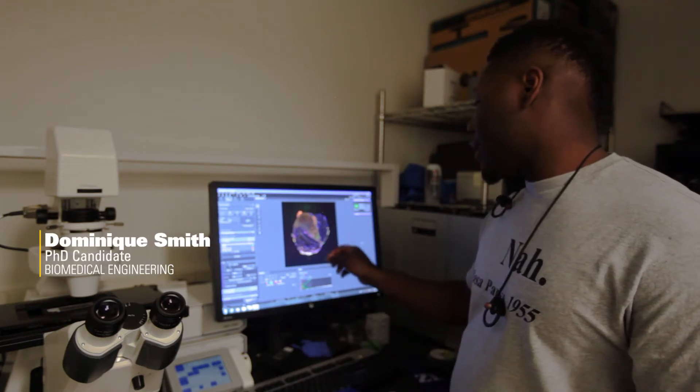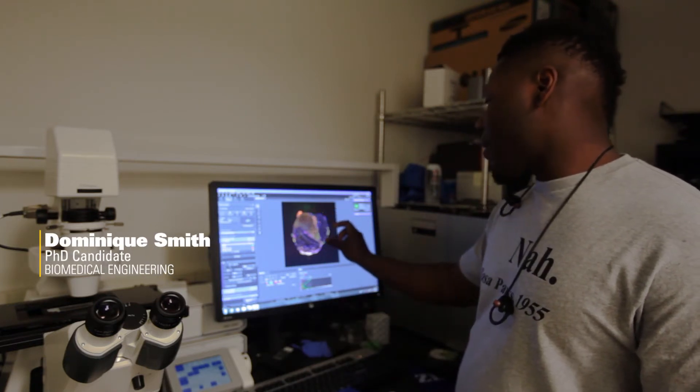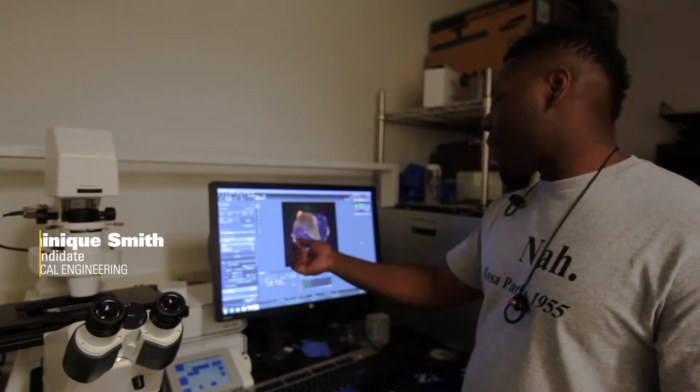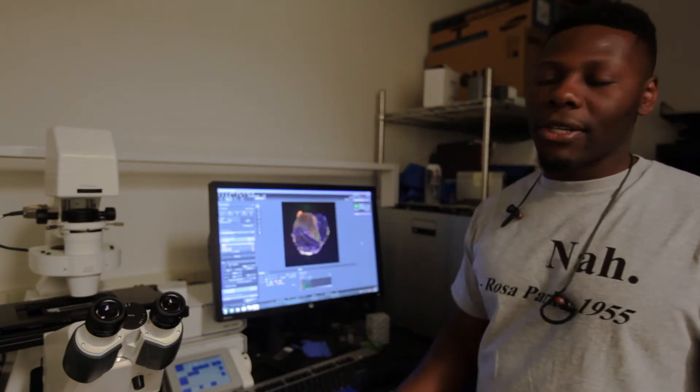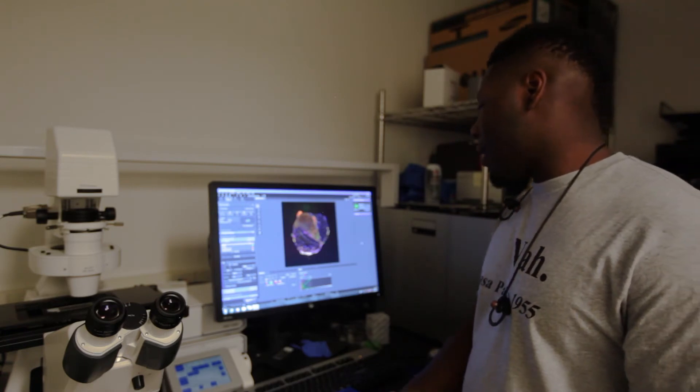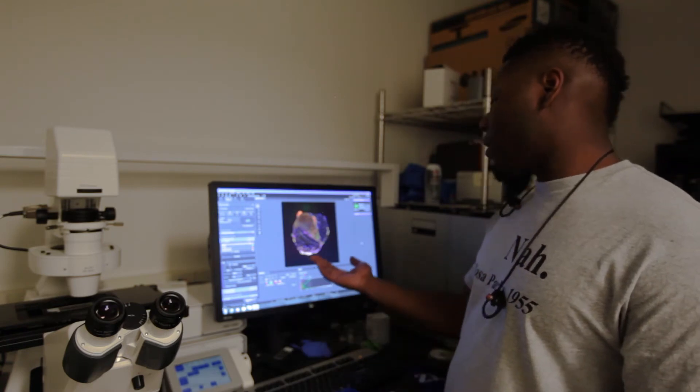What you're looking at is healthy spinal cord tissue juxtaposed next to injured spinal cord tissue in which we've implanted a biomaterial bridge.